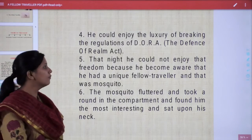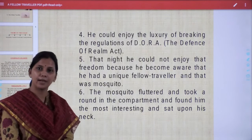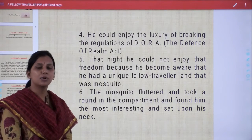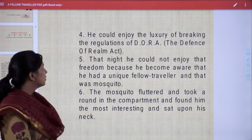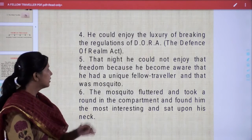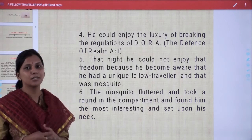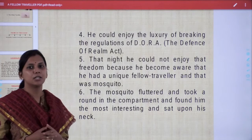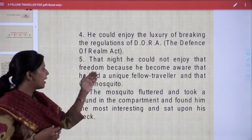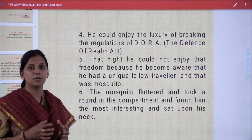He could enjoy the luxury of breaking the regulations of DORA — D-O-R-A — that stands for the Defense of Realm Act. It was a kind of power given to the British government during World War I in 1914. That night he could not enjoy that freedom because he became aware that he had a unique fellow traveller — the mosquito. He had wanted to sing, dance, do whatever he liked, but meanwhile he found the mosquito as his fellow traveller.